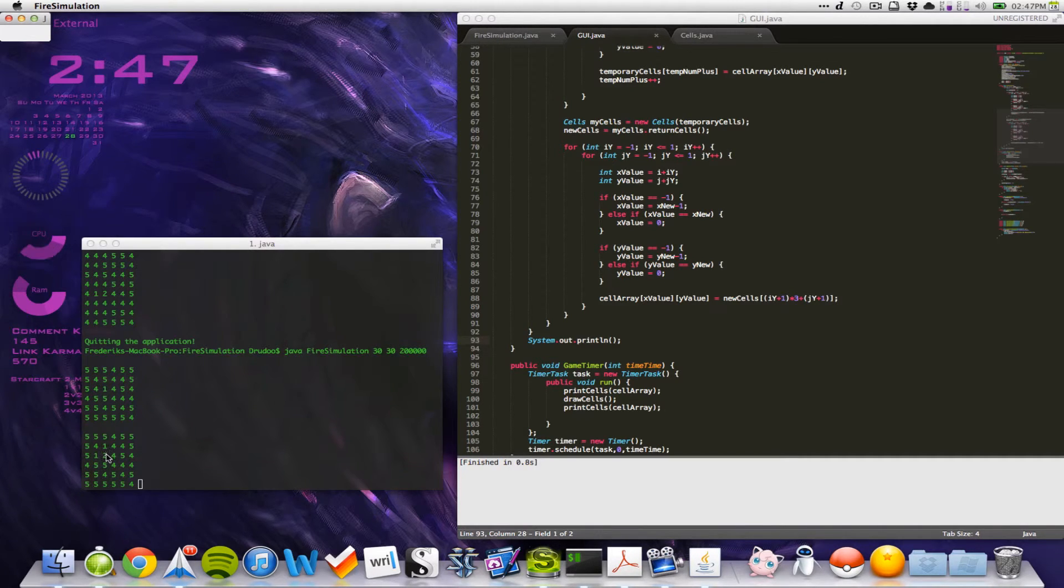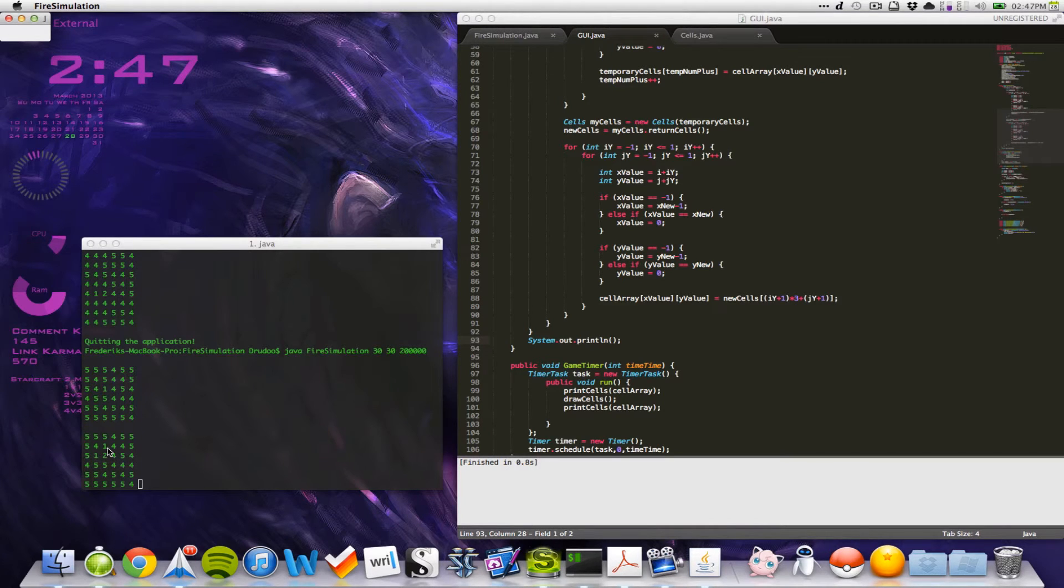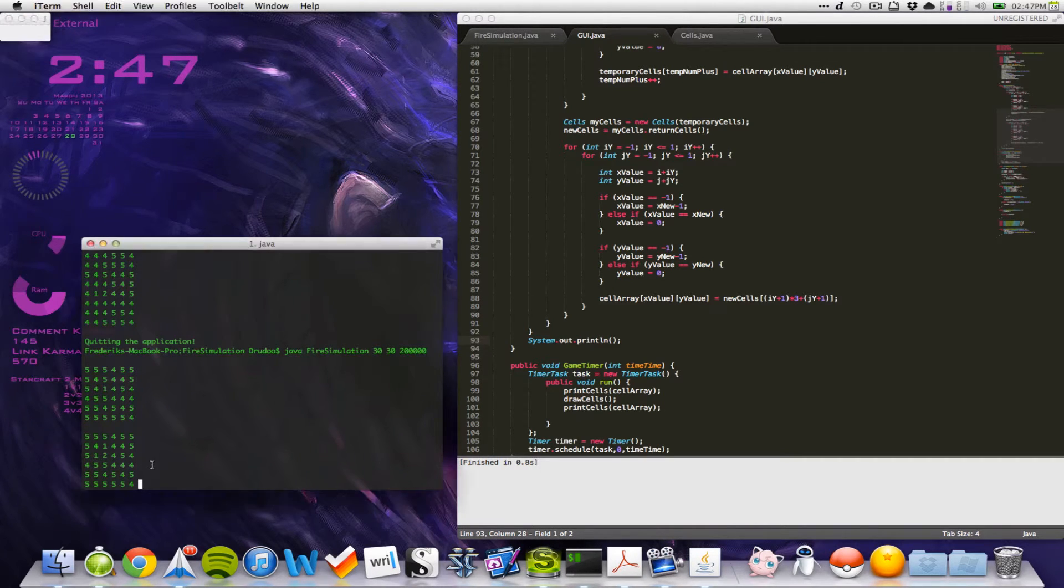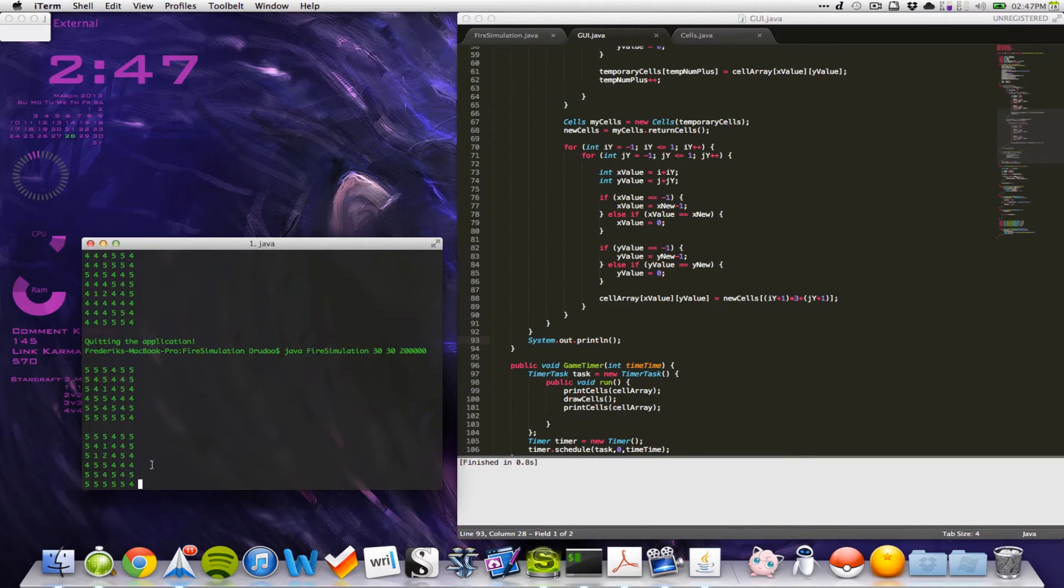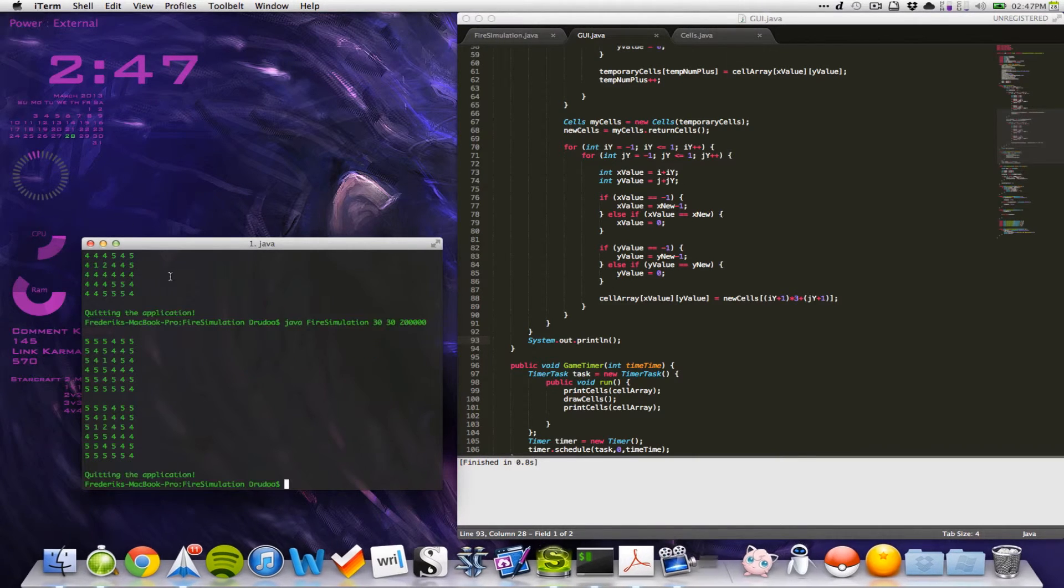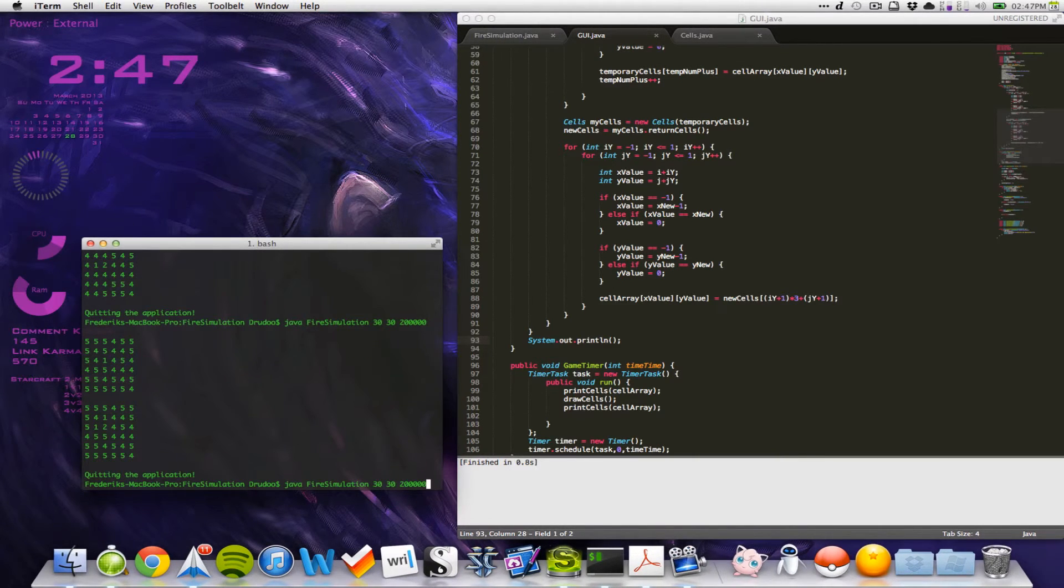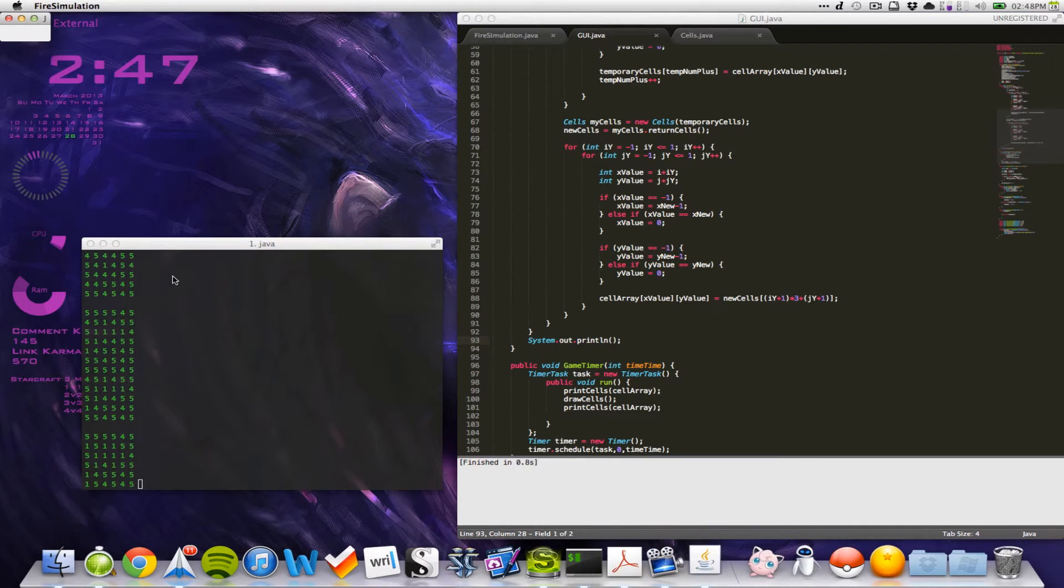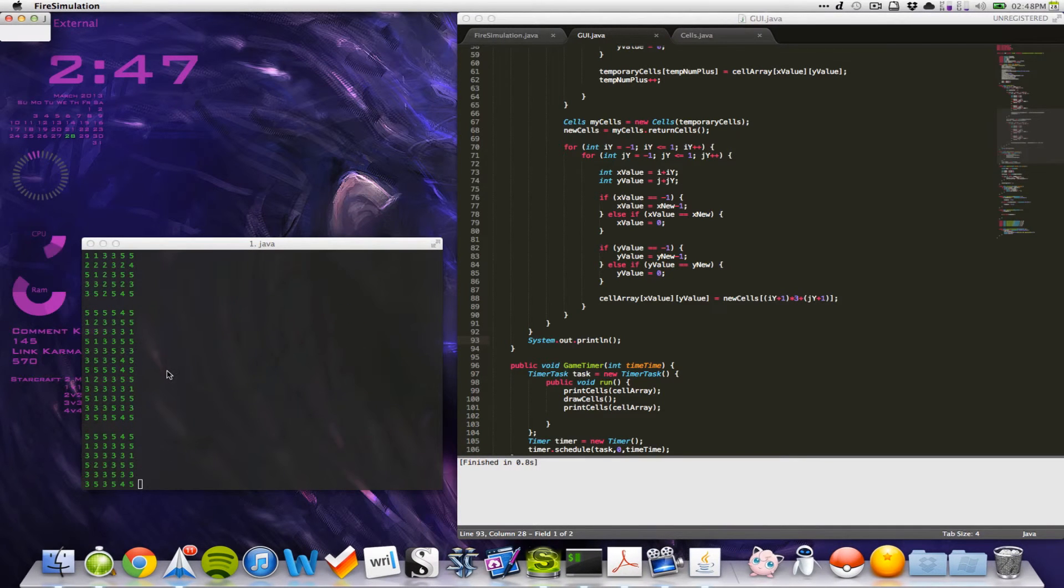But, then, this will turn into ash. So, there's no fire around it here. There's actually one there. Let's see. Let's see if we do this a bit quicker. Like, 200 milliseconds. There we go. So, we can see that they're all changing.